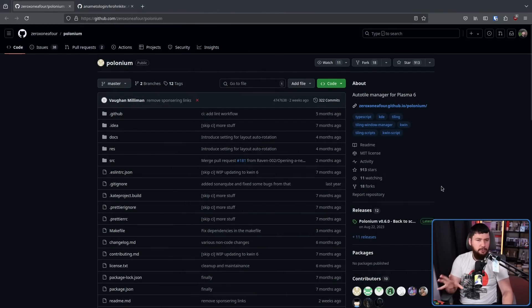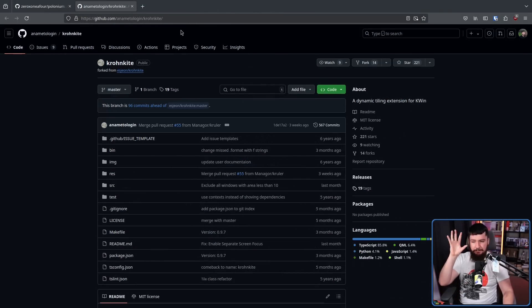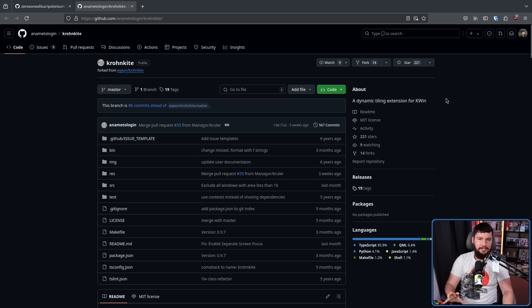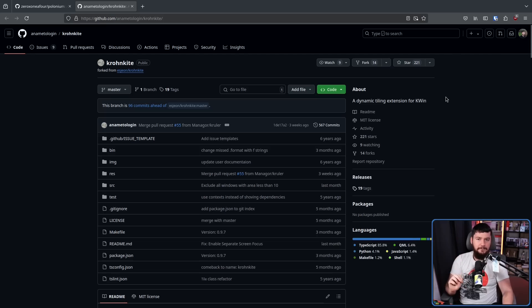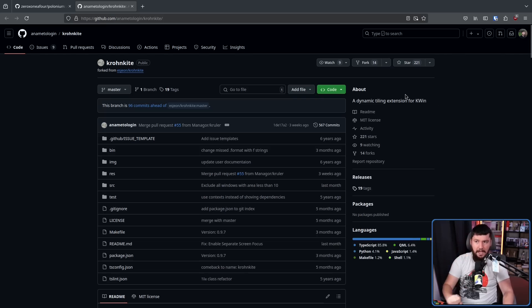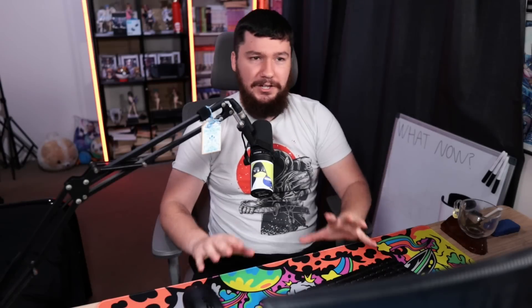Now thankfully, one of the old extensions did get revived, that being Cronkite. So now on Plasma, you have the option of using two of them. But don't worry, this whole idea of whether your workflow is actually going to function or not also exists in Gnome Land as well.